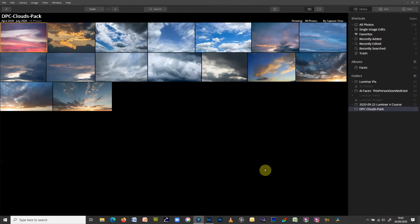That's how to import a single image or a whole folder from your computer. Another option is if you've been on holiday or out for the day, taken some images, and want to put those images from an SD card into Luminar without going through Lightroom. This is slightly different to how Lightroom works. In Lightroom, you'd put your memory card in, click import, and nominate a destination.